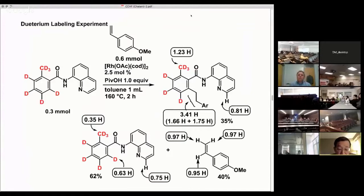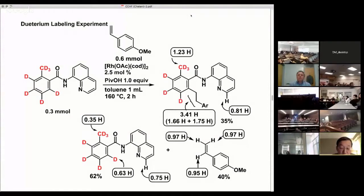Deuterium atoms were incorporated into both of the methylene carbons in the product. The results of this deuterium labeling experiment are too complicated to permit us to propose a reaction mechanism when the deuterium-labeled aromatic amide was used as a substrate.